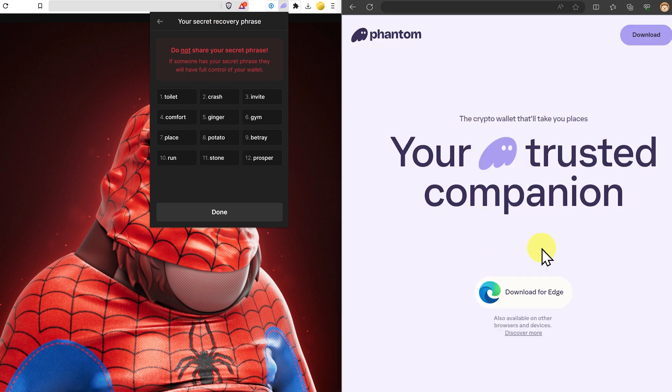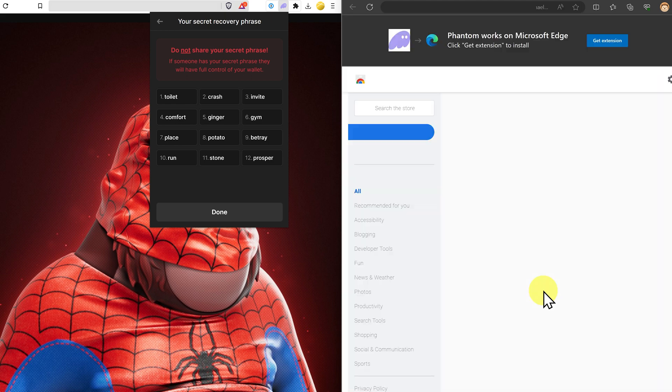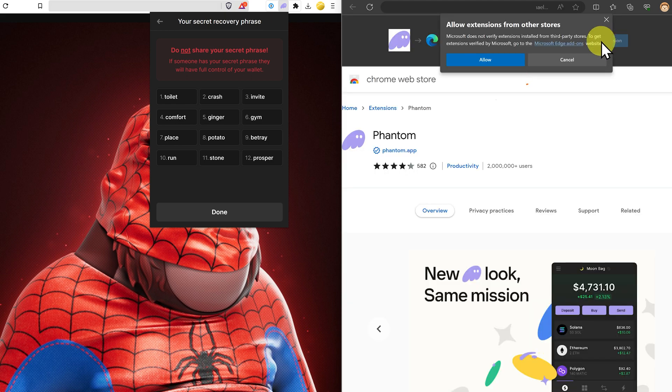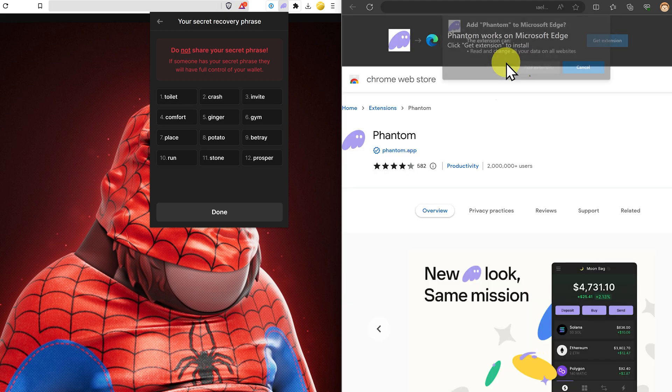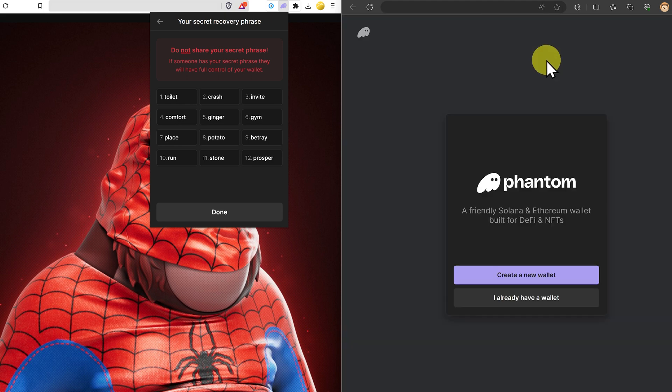This browser on the right is Edge browser. We're at phantom.app and we're going to download this for Edge. Get the extension, click on allow, add extension, and we're downloaded.